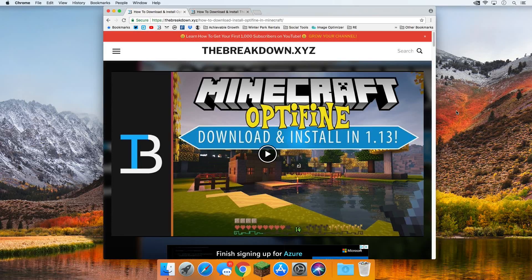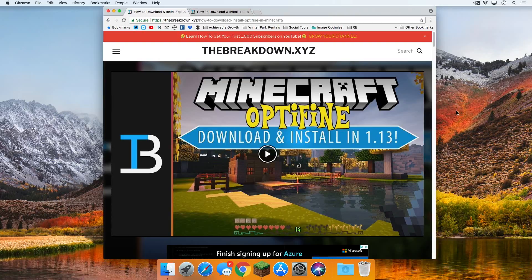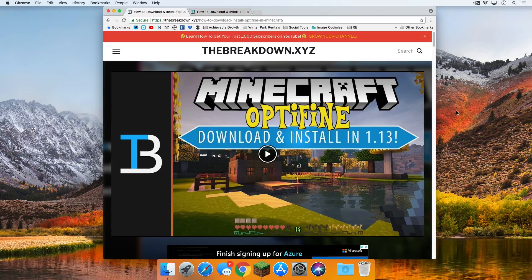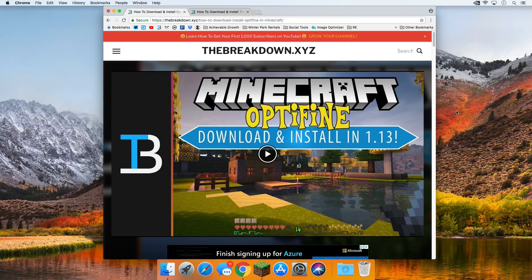Hello everyone and welcome back to the breakdown. Today I'm going to be teaching you guys how to download and install OptiFine in Minecraft 1.13 on a Mac. This is a step-by-step tutorial. I'm going to show you every single thing that you need to do to get OptiFine up and running on your Mac, so let's go ahead and jump on into it.